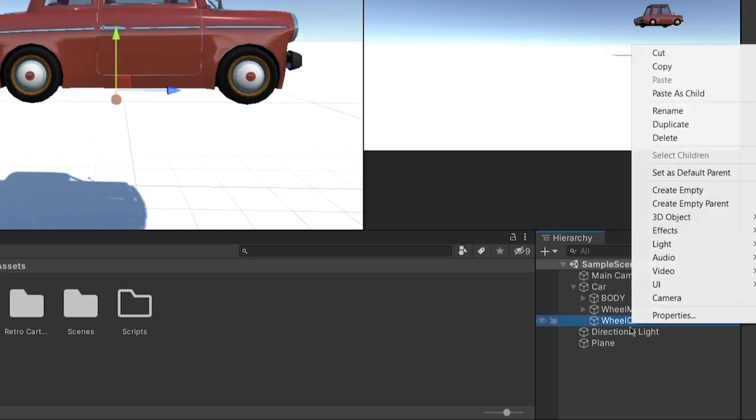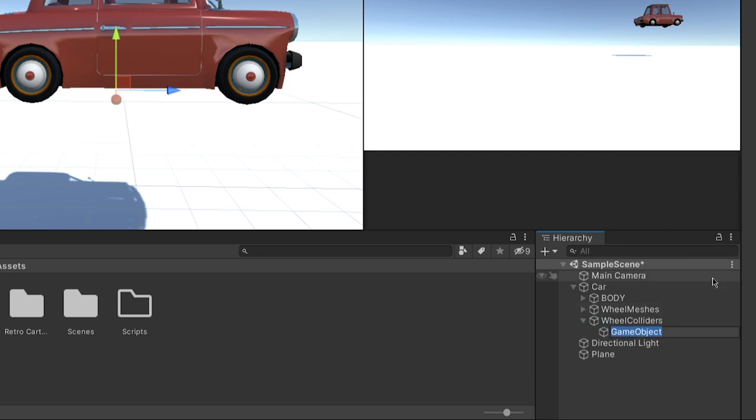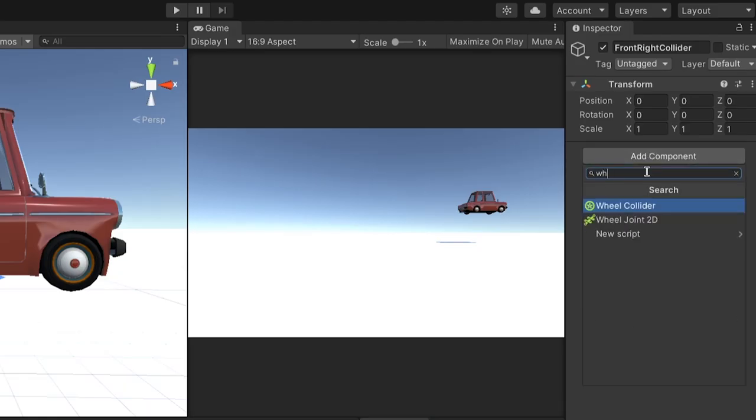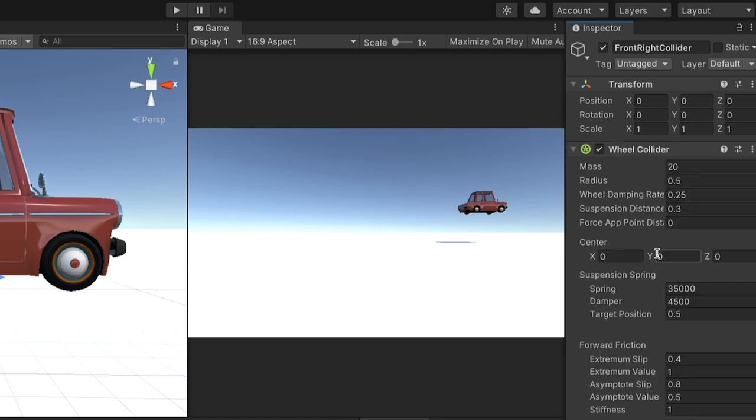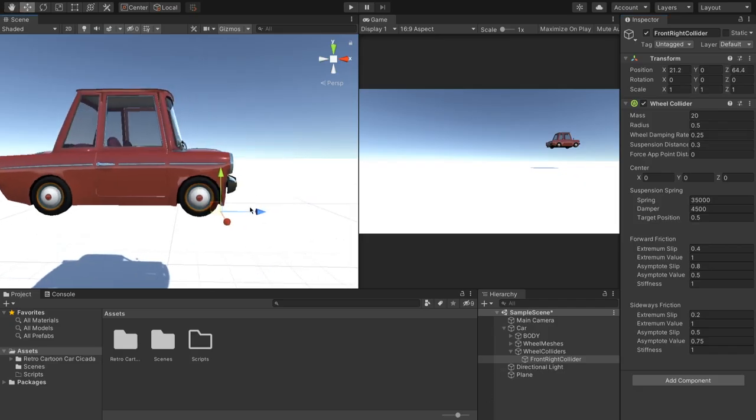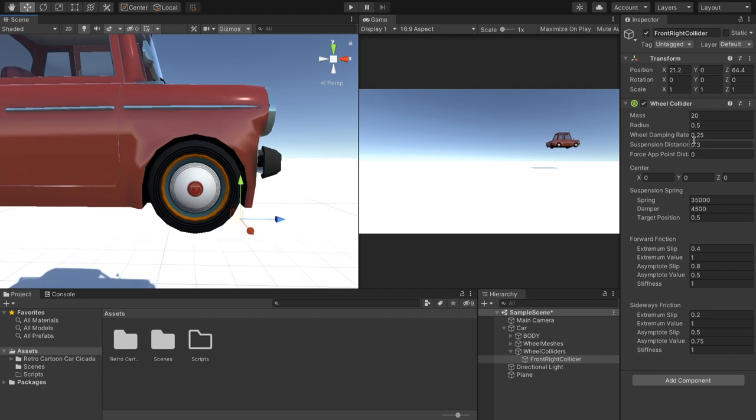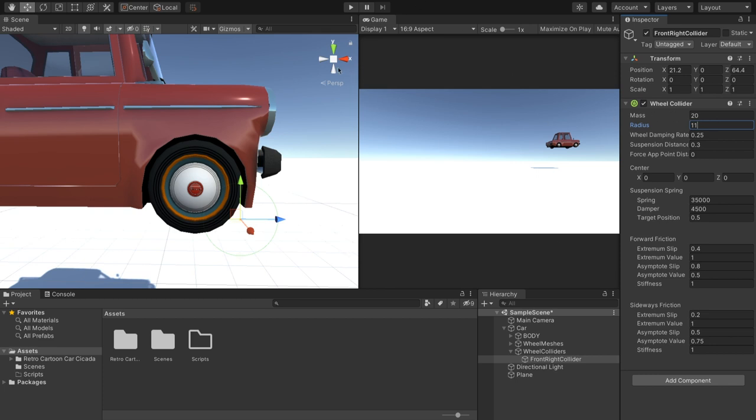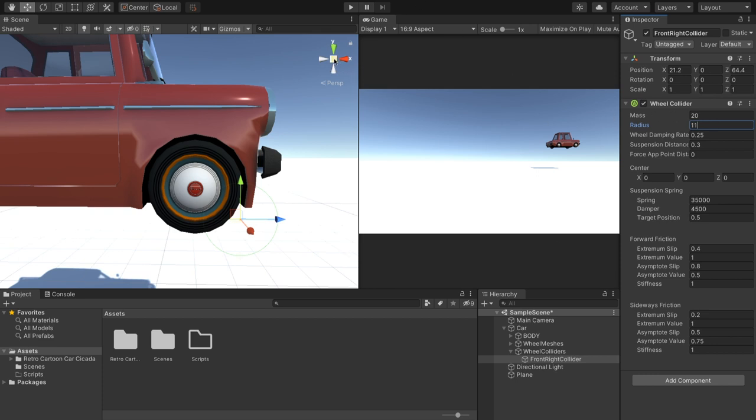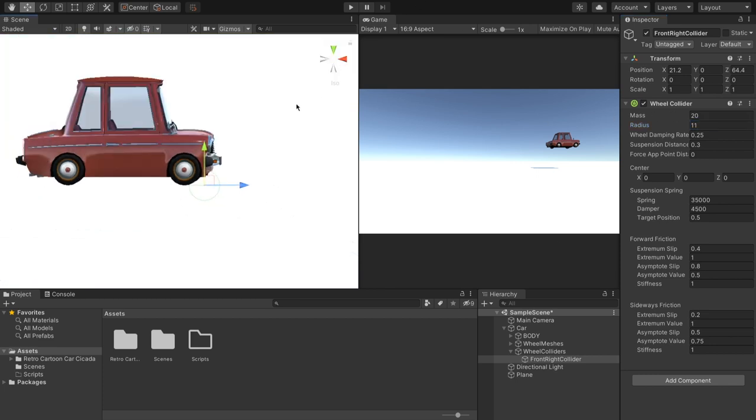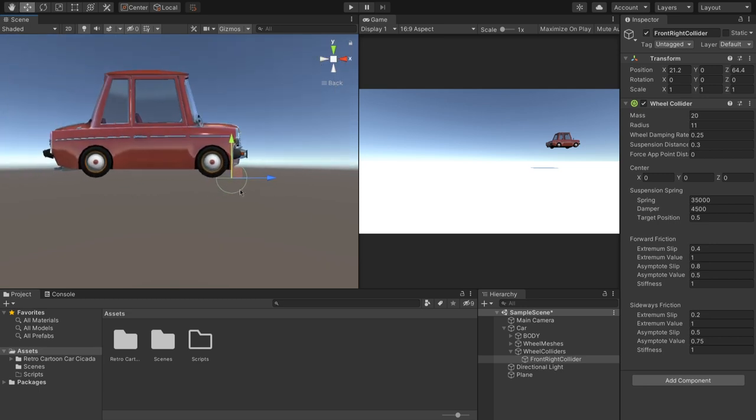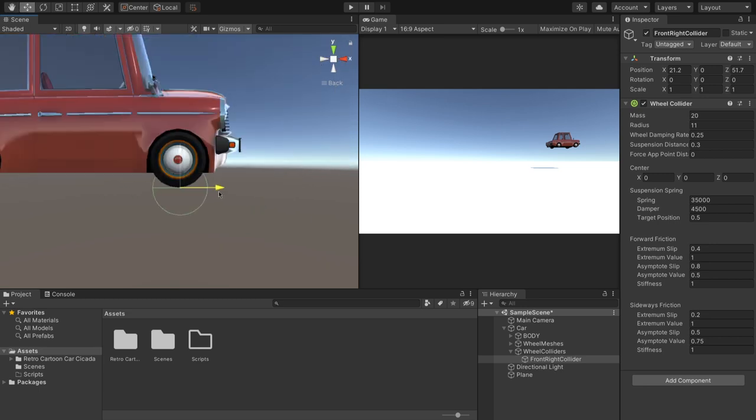Now in here, we want to create another empty object. And this one's going to be called front right collider. And we're going to add a component. And that component is going to be a wheel collider. Now, if I just drag this over here, at the minute, you can't see anything. But if I make this radius a bit bigger here, you can see we've got this circle. So having gone through all this before I started recording the video, I know that the radius of these wheels is around 11, or at least 11 is close enough for what we're doing.